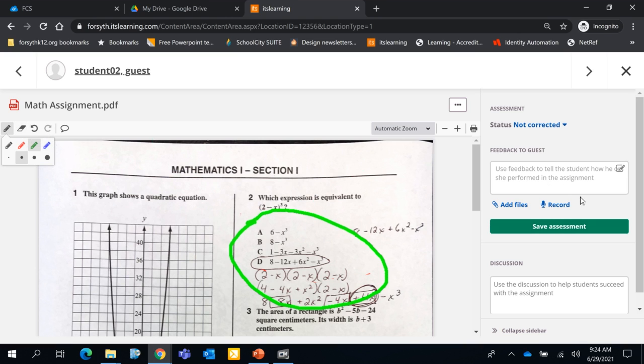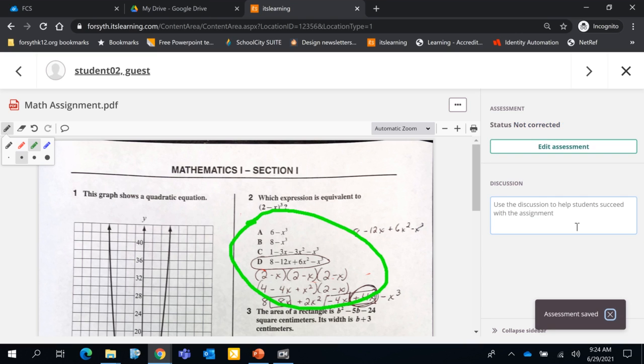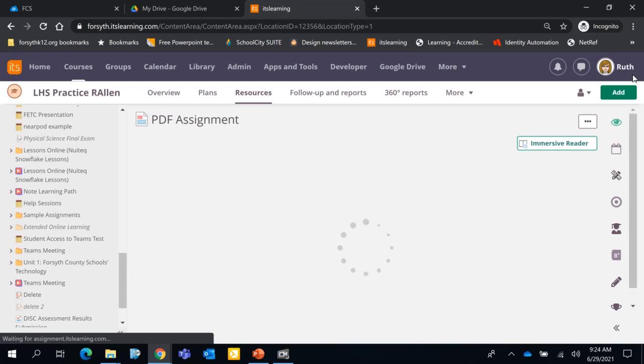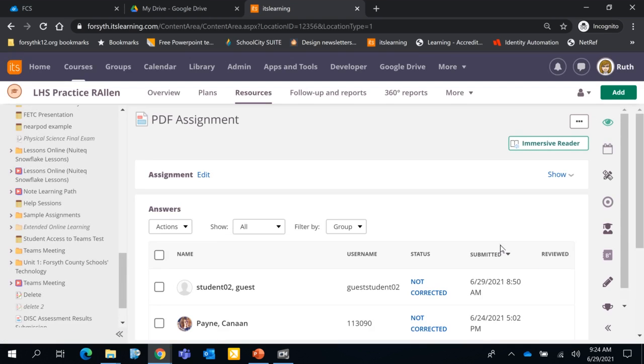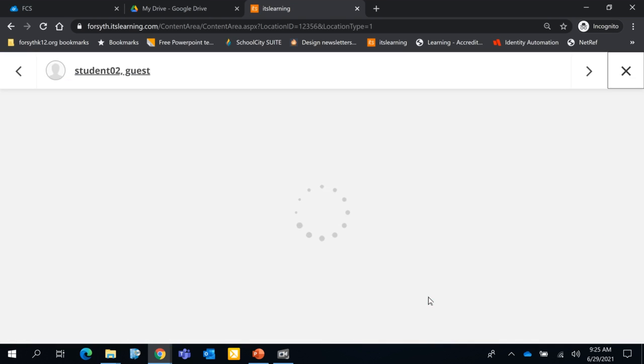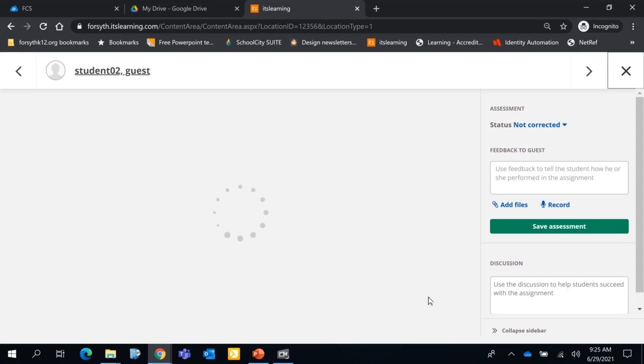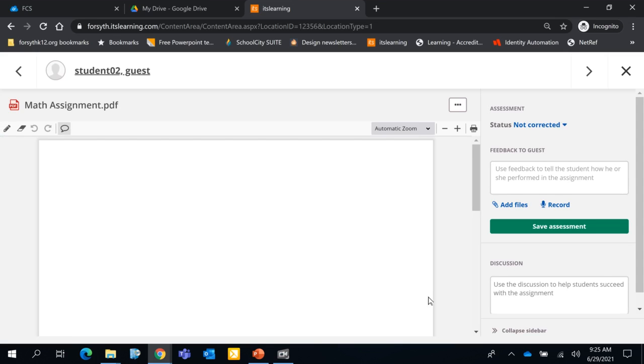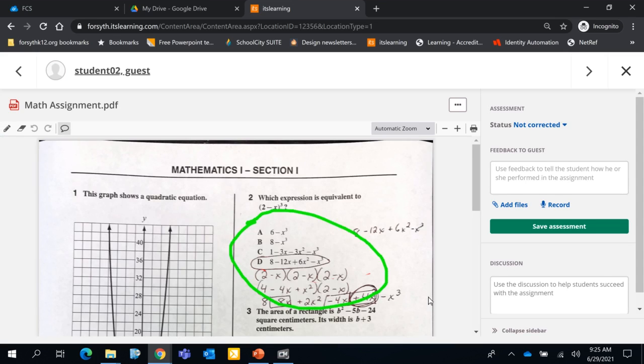When I'm done annotating, I just click save assessment. And then that will actually show up for the student as well. So I'm going to close this, and then I'm going to go right back into that same assignment. And notice those annotations will be saved on that document.